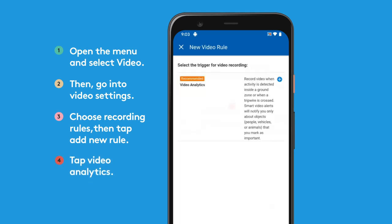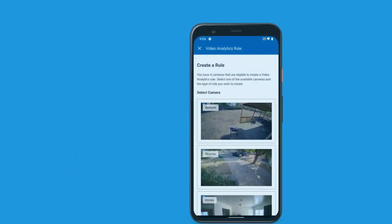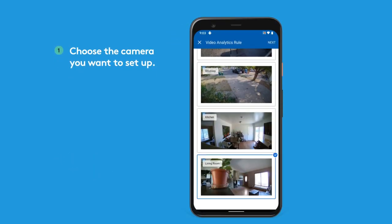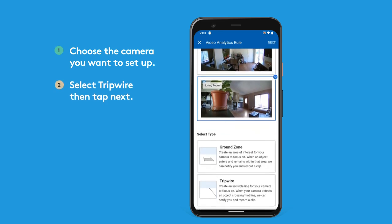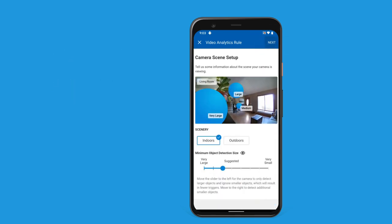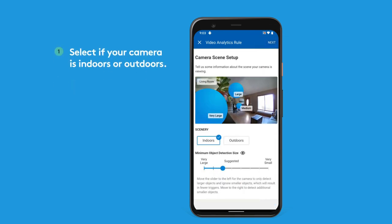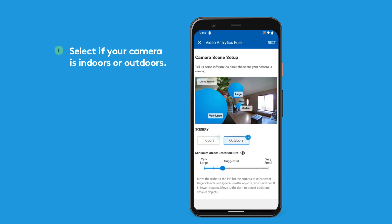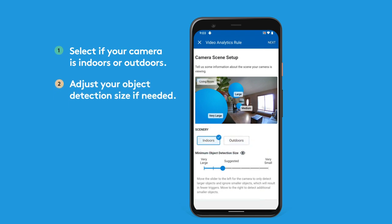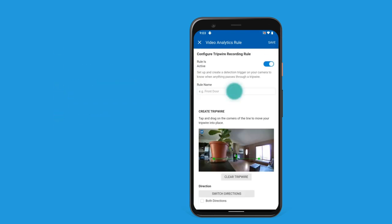Tap Video Analytics, then choose the camera you'd like to set up. Select Tripwire, then tap Next. In Scenery, select Indoors or Outdoors, then adjust your minimum object detection size if needed, then tap Next.